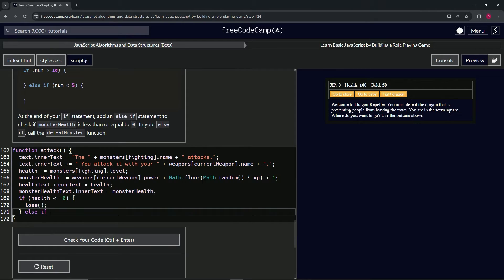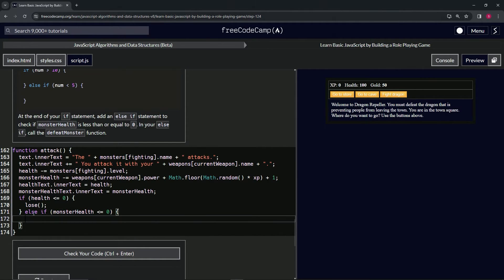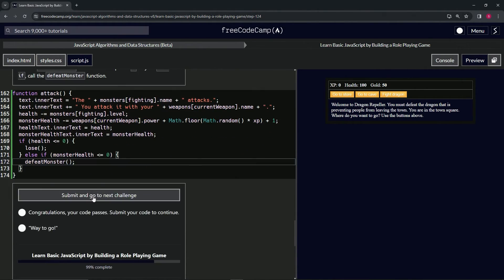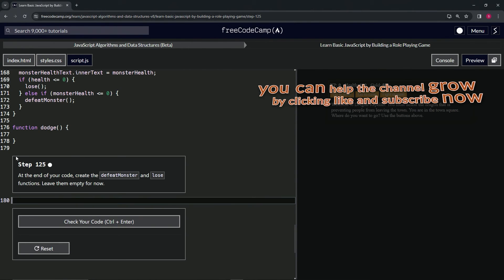We'll write else if, and check if monster health is less than or equal to zero. Inside, we call the defeat monster function, capped off with a semicolon. The code looks good, so let's submit it.